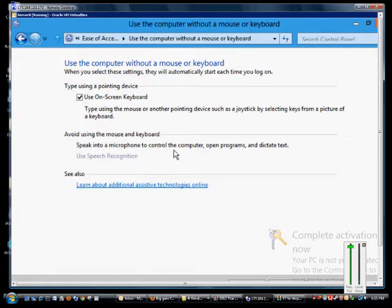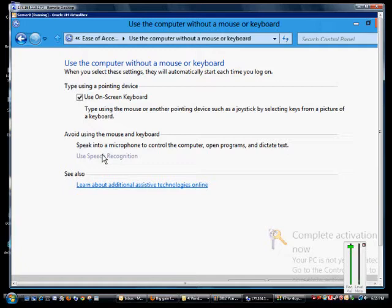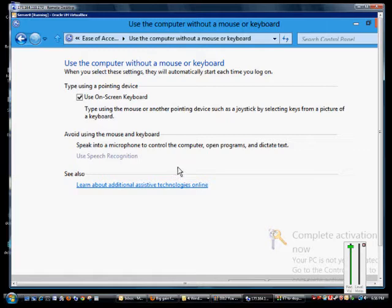We can also choose to speak into a microphone to control the computer, open programs, and dictate text when you have a sound card. When you do that, you click on the use speech recognition option and then you can train the computer to listen to your particular voice. That usually takes about 30 to 45 minutes and will be in a different video.